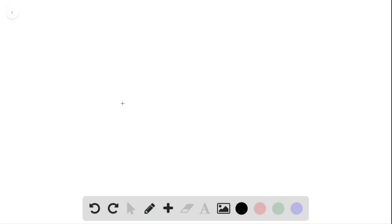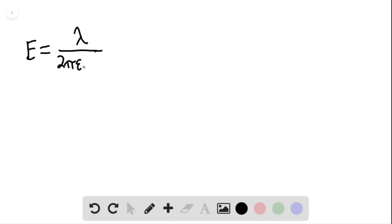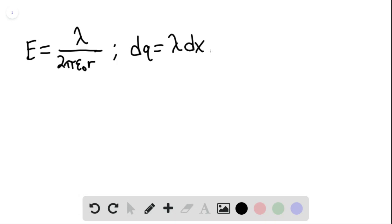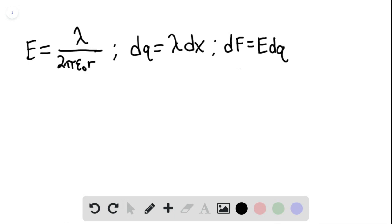The electric field at the location of one line due to the other equals the linear charge density lambda divided by 2 pi times epsilon-naught, the permittivity of a vacuum. The differential charge equals the linear charge density times the change in distance along the line, and so the differential force on one line due to the other equals the electric field magnitude times the differential charge.